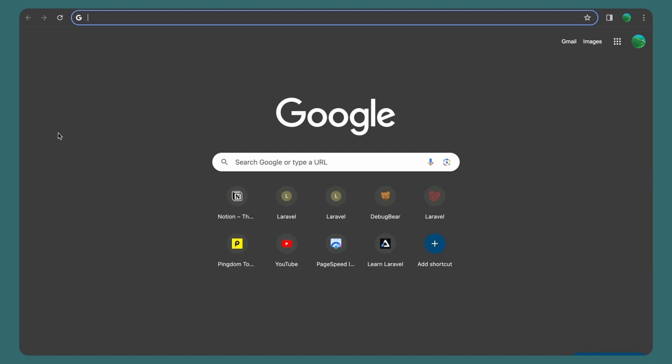Hello friends, Tony here, welcome. In this video I'm not going to talk about Laravel but I'm going to talk about AI, and specifically Ollama — not ChatGPT or Gemini from Google.